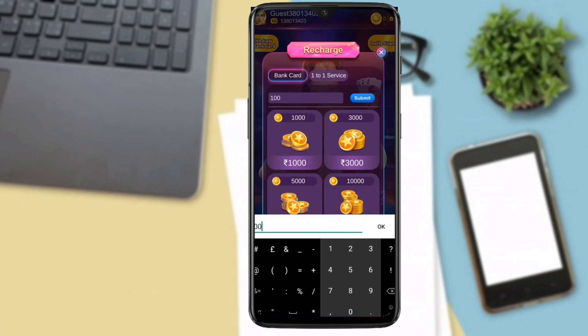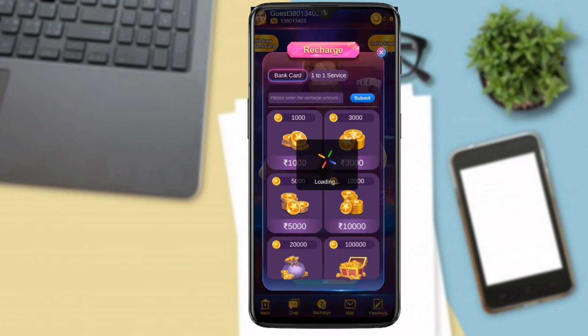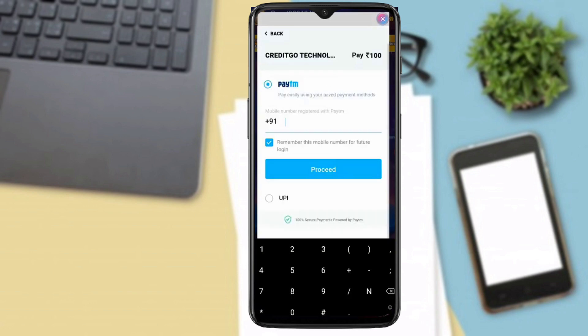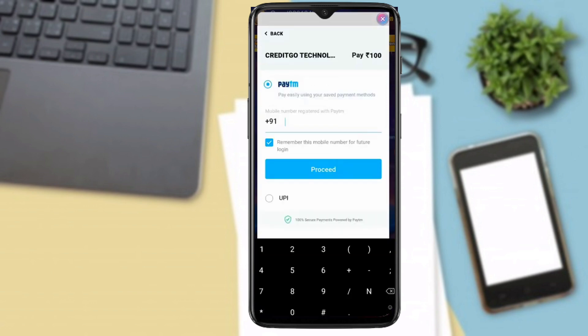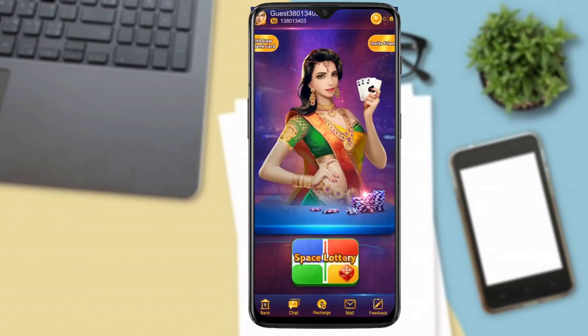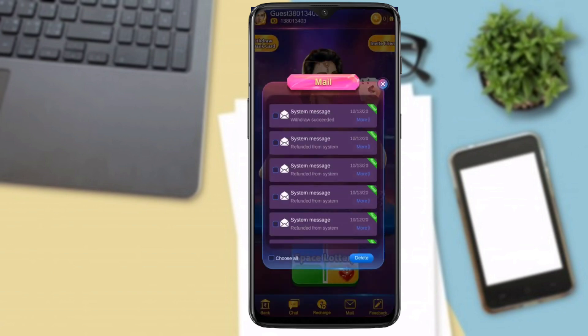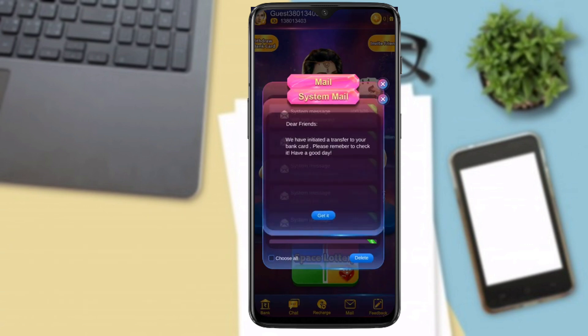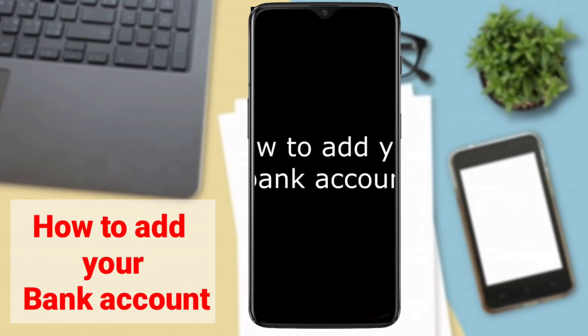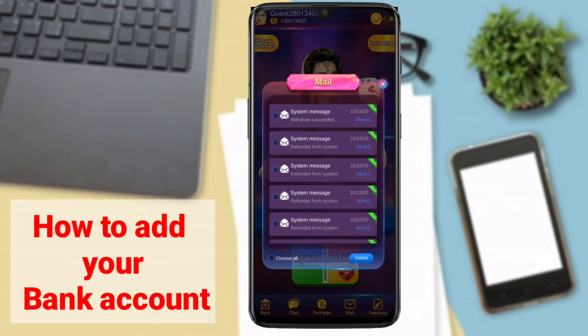You can click on 100 to load the payment page. Paytm and UPI will accept the payment. I will give you a bank account. We have initiated the transfer to your bank card. I will tell you how to add the bank account.